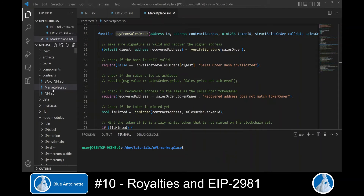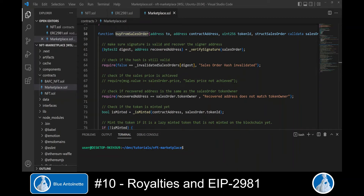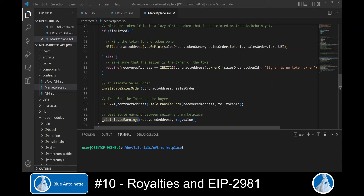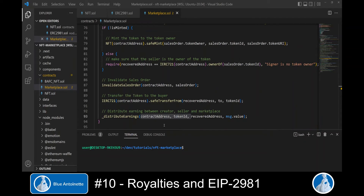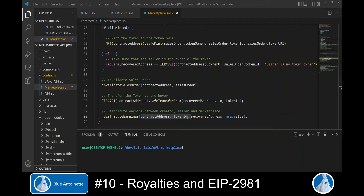Now we open our marketplace smart contract, where we will utilize the `royaltyInfo` function for revenue distribution. We scroll down to the `buyFromSalesOrder` function and find the call to `distributeEarnings` at the end. In the last video we implemented earnings distribution between the seller and the marketplace only, but now we can also distribute earnings to the original creator. We add the NFT collection contract address and the token ID as additional arguments to `distributeEarnings`.